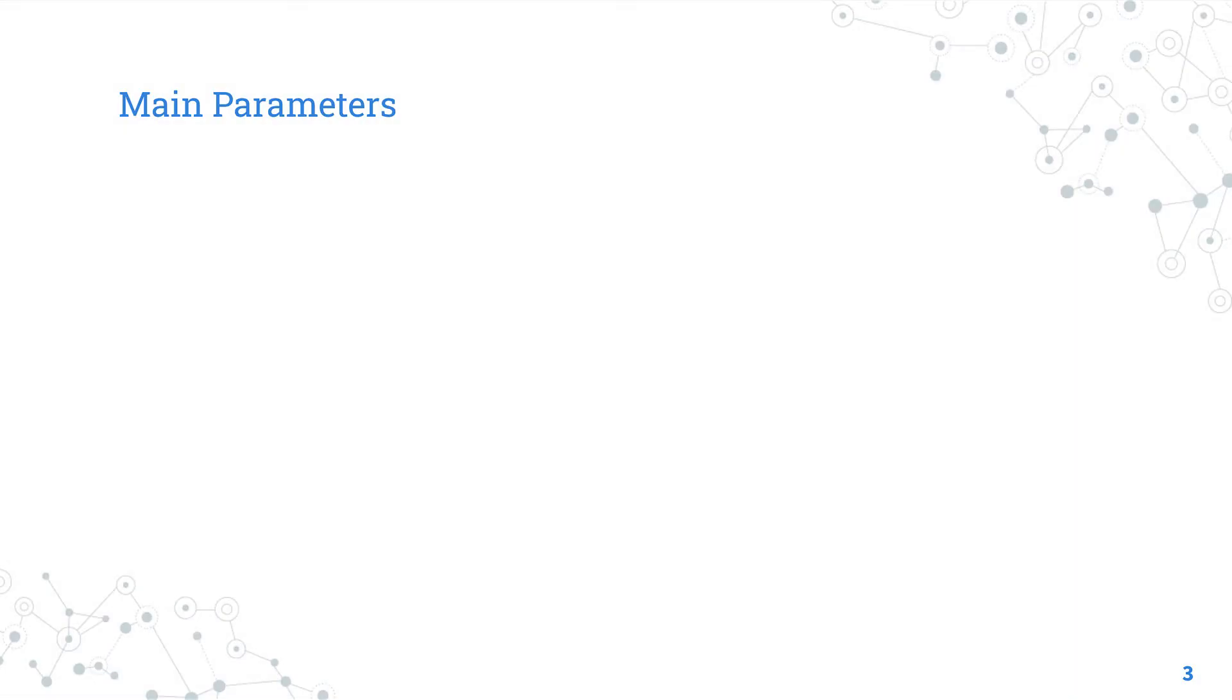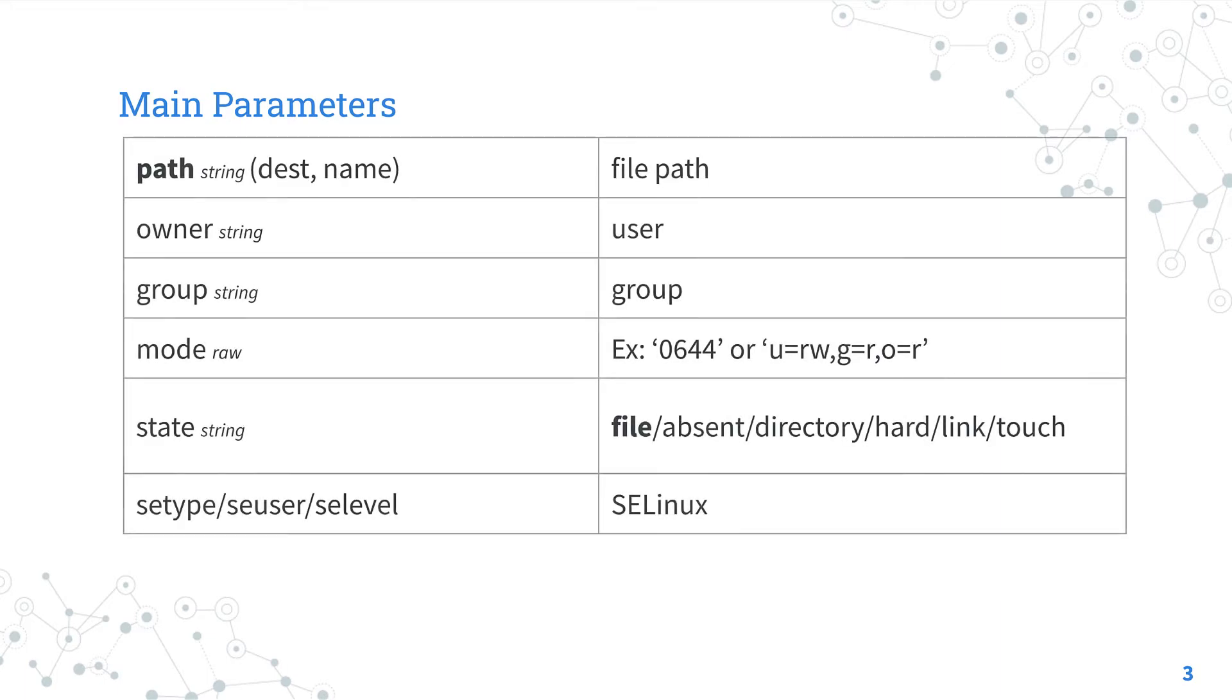This module has some parameters to perform any tasks. The only required is path where you specify the file system path of the file you are going to edit.